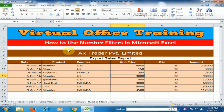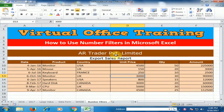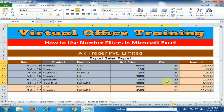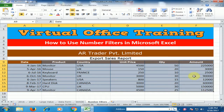Welcome to the Virtual Office Training. Today we will learn how to use number filters in Microsoft Excel. Here is ARTrader Private Limited Company and their export sales report.